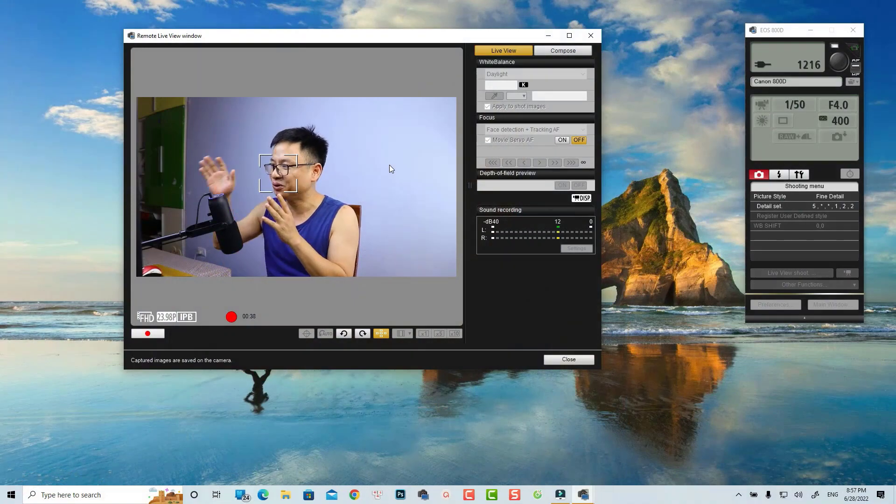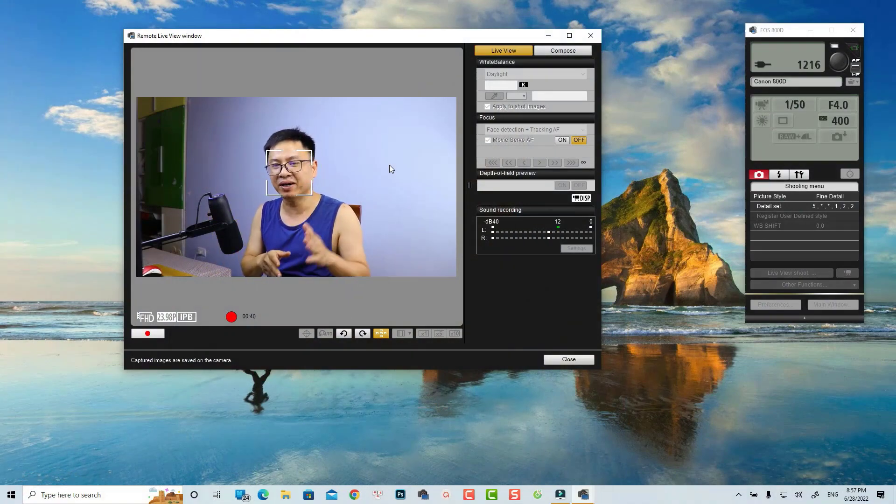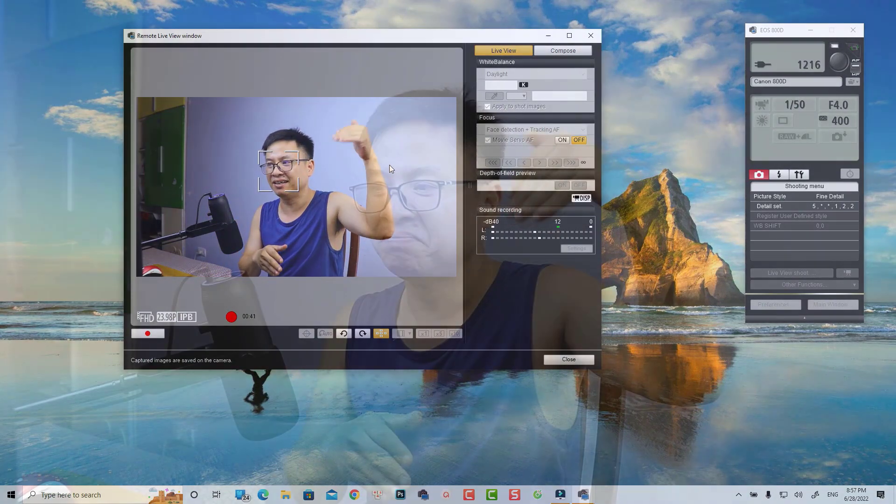I create many tutorials here on YouTube using other software, but many of you asked me how to create special webcam effects such as zoom in on your webcam, move the webcam to the corner of the video, make the webcam disappear, make it full screen, and stuff like that. That is what I'm going to show you in this video.